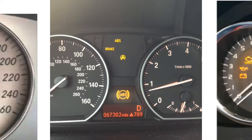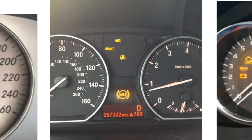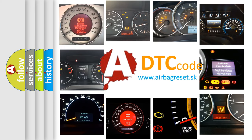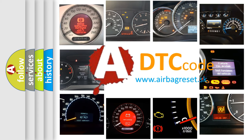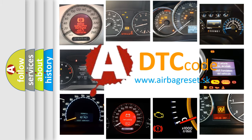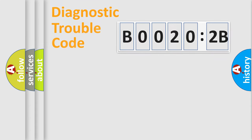How is the error code interpreted by the vehicle? What does B0020:2B mean, or how to correct this fault? Today we will find answers to these questions together. Let's do this.